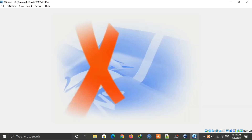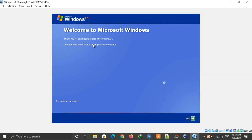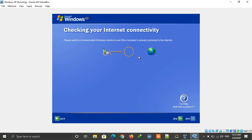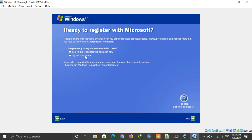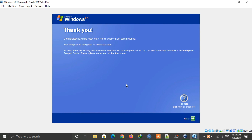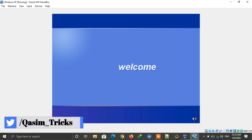It will load the final setup. Click the Next button and select the second option, as Microsoft is no longer providing updates for Windows XP. Click Next, then click the Skip button. Select the second option and click Next. Create your username, type the name you want, and click Next. The installation is now complete — click Finish.